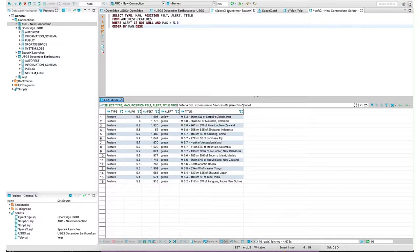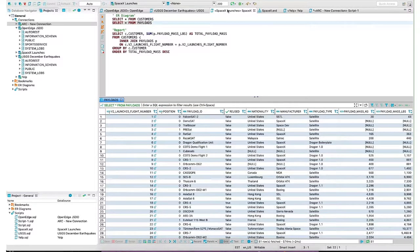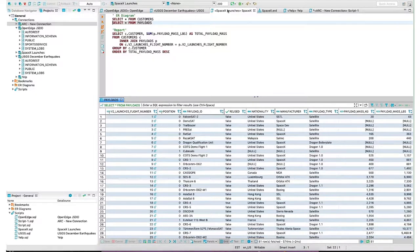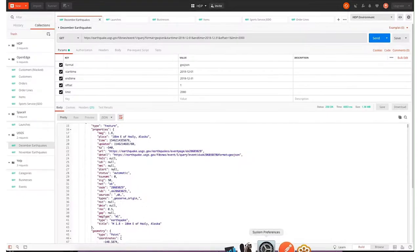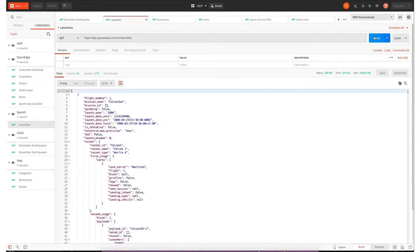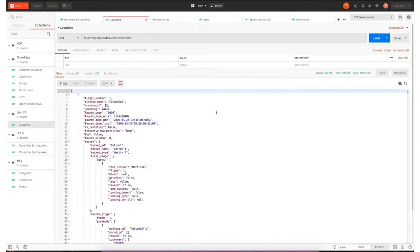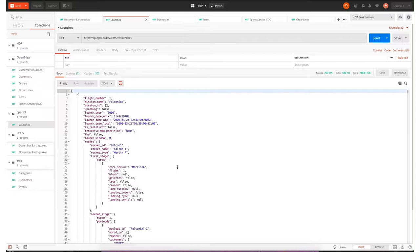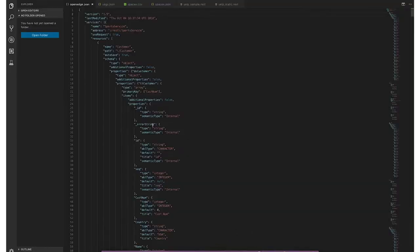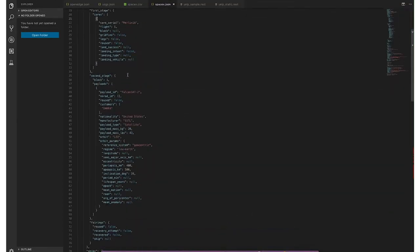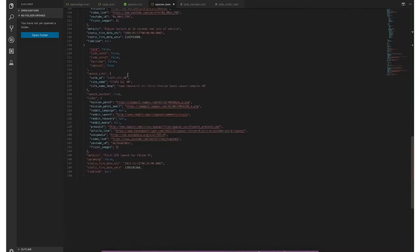Not every endpoint is as simple as the USGS endpoint. If we take a look at one more API from SpaceX, just to show you what we're working with, SpaceX is a publicly available API and it returns information about launches, customers, the rockets, the ships, the cores, the payloads—everything you wanted to know about essentially the history of SpaceX gets returned in this API.